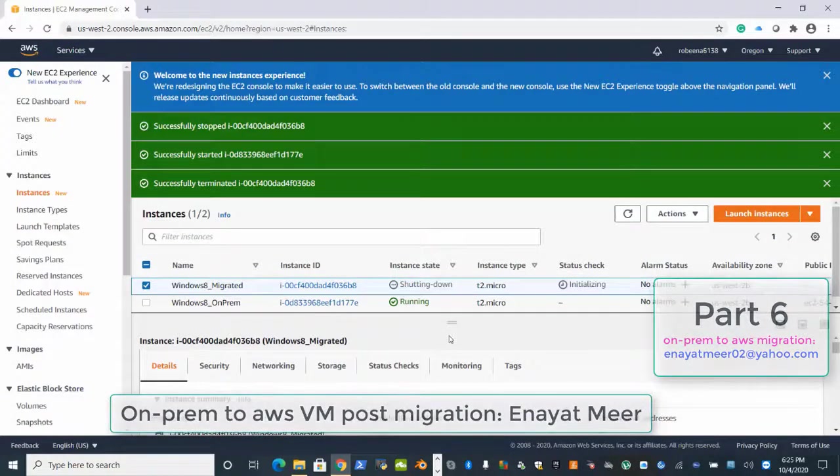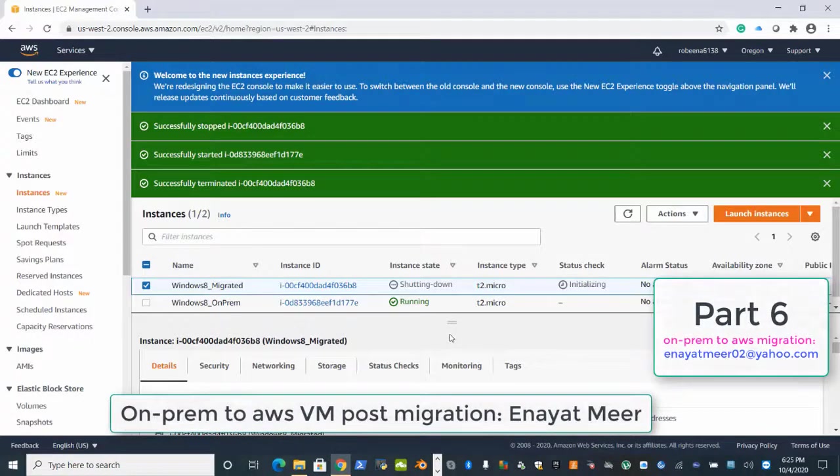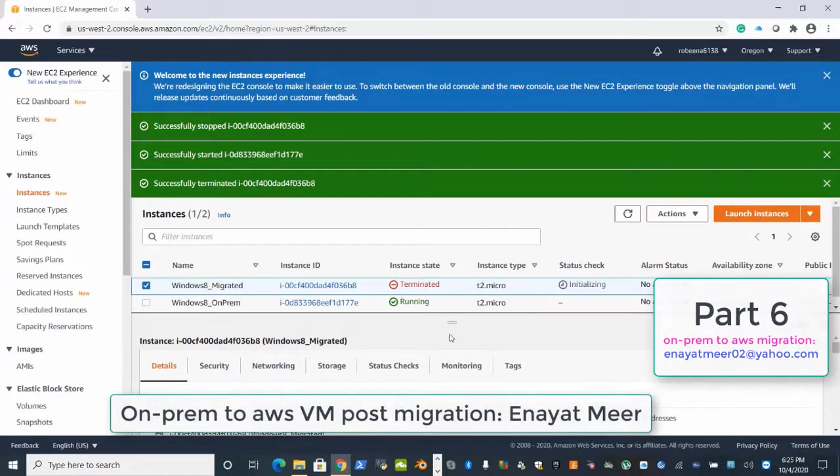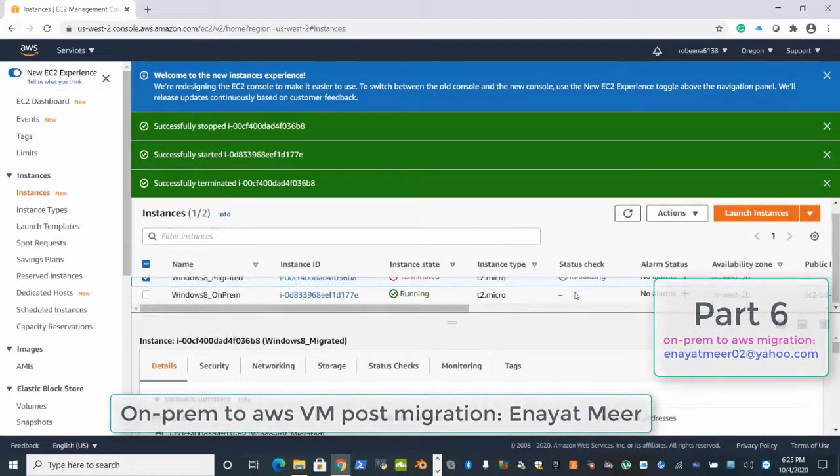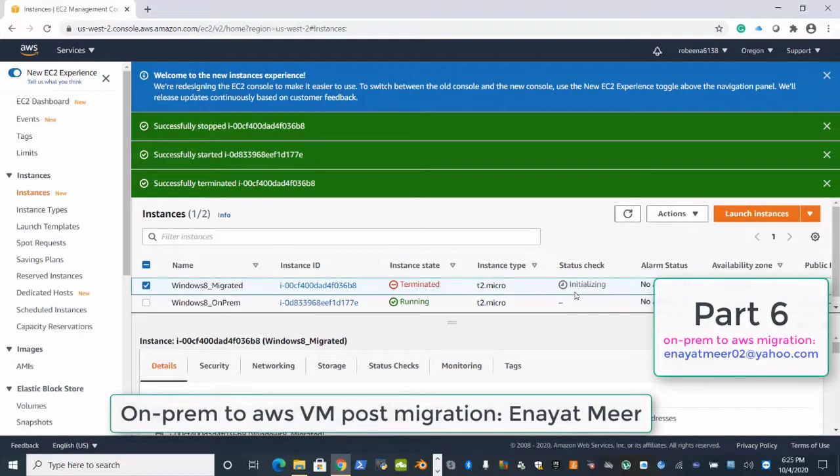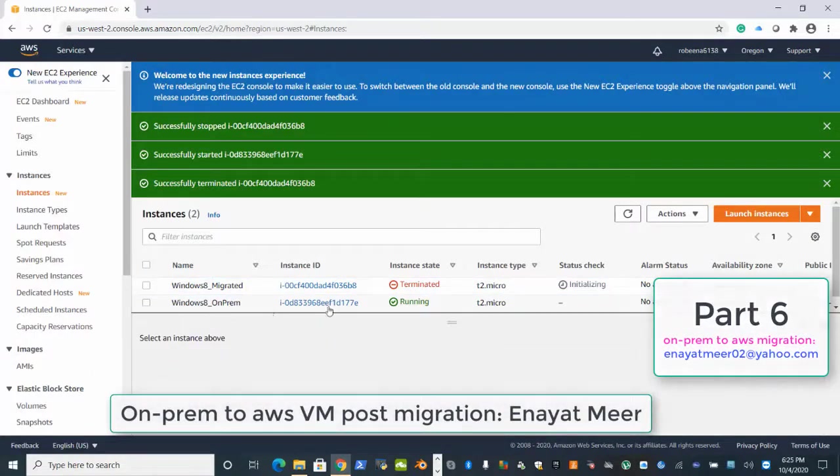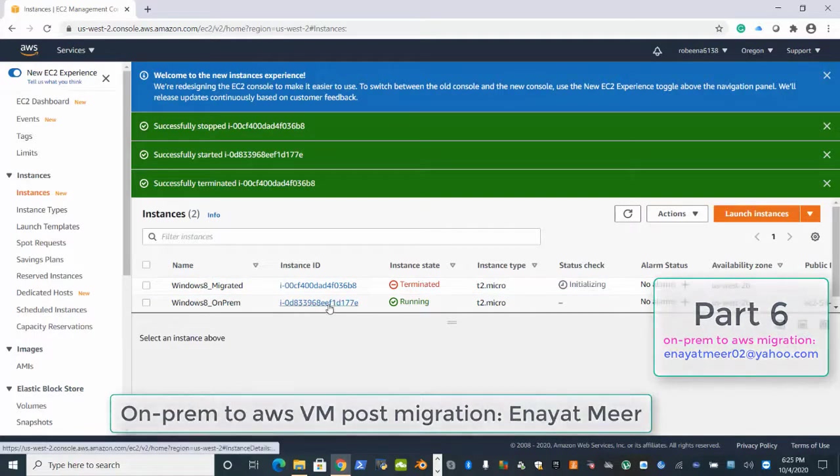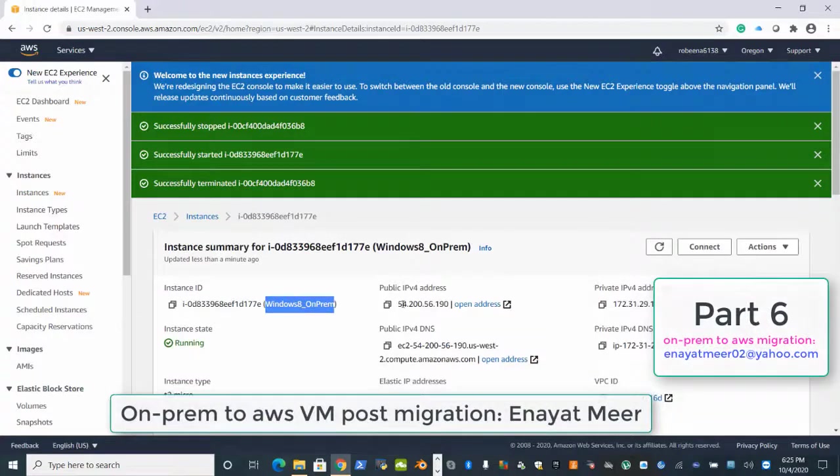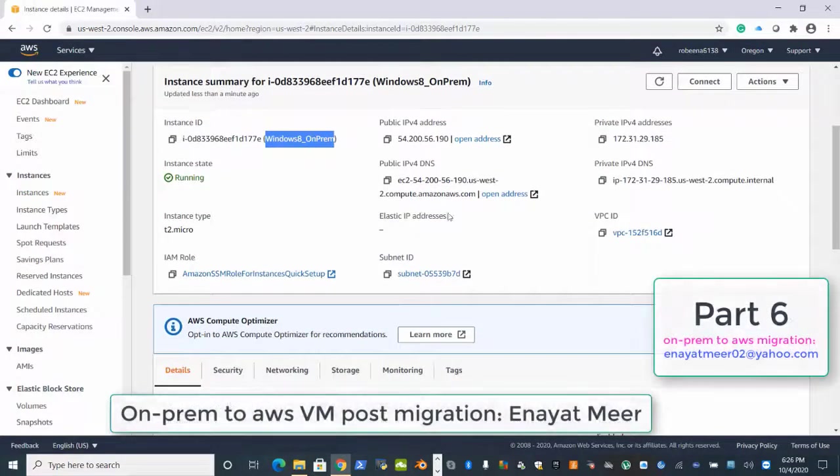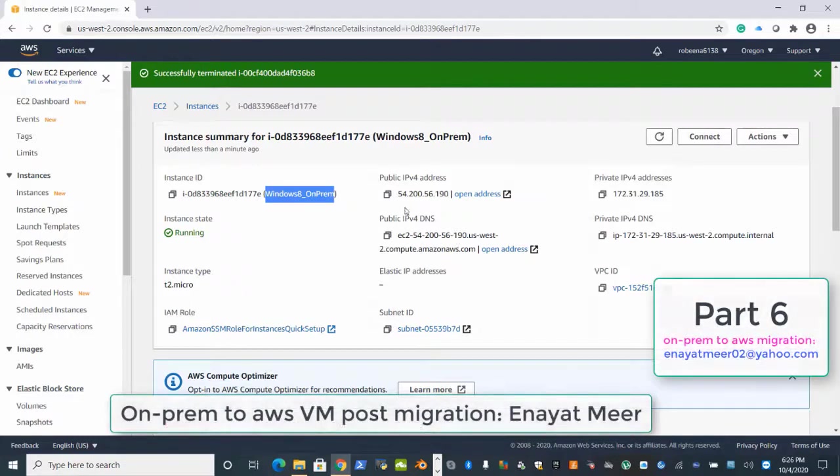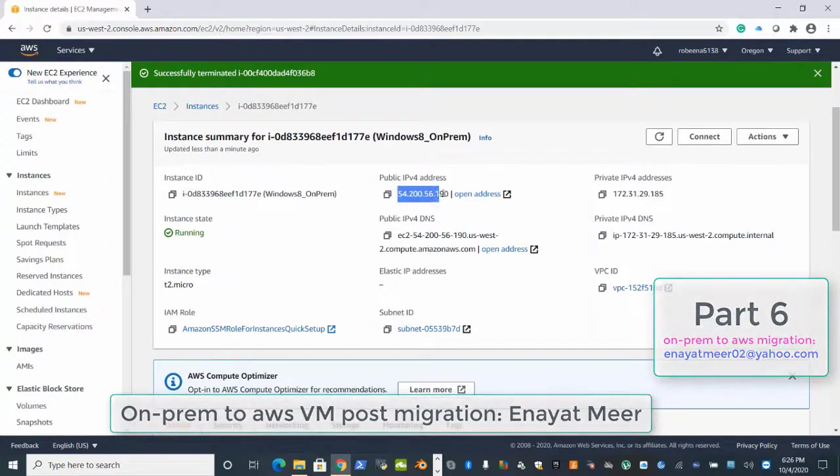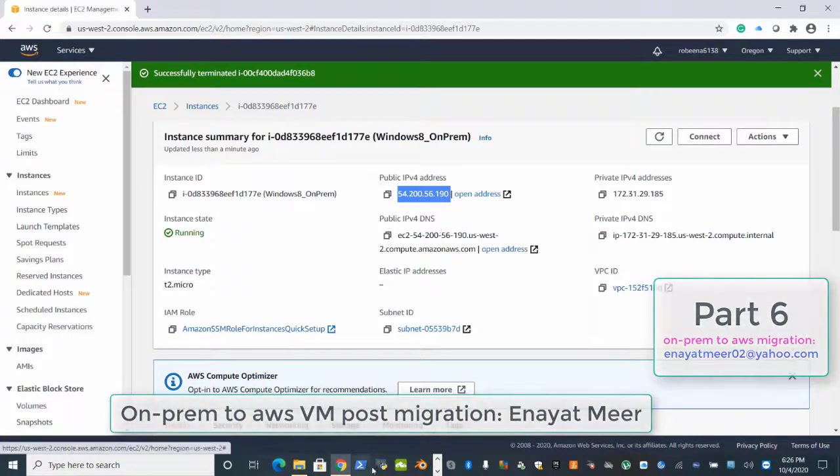Now one Windows 8 migrated machine is totally out of our view. You can see on the top those green messages: successfully stopped, successfully started, and then successfully terminated. So first I stopped one machine, then I started, then I terminated. Now we have only one Windows 8 machine running. If you double-click on it, you can see the IPv4 and IPv4 DNS addresses.